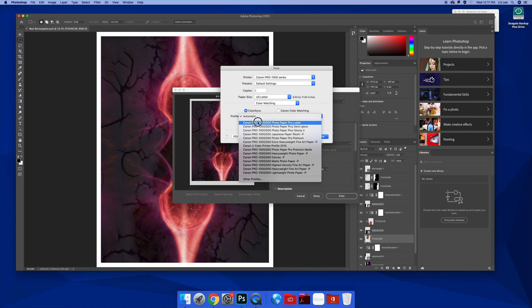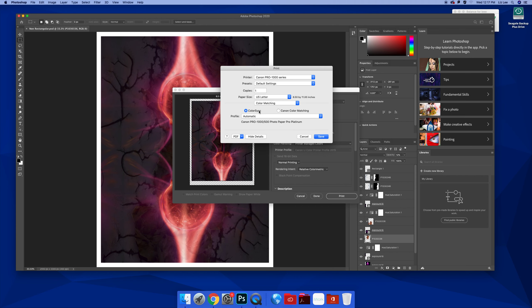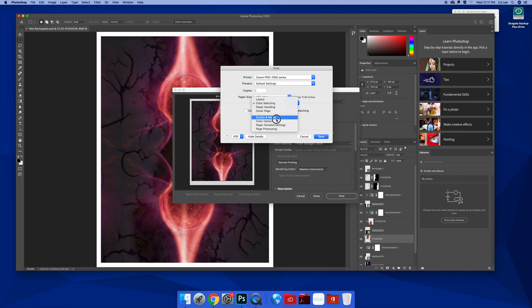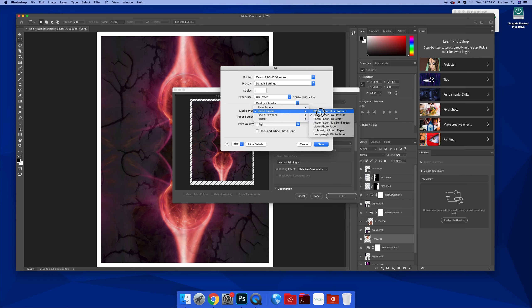So I would like you to experiment with these different papers through ColorSync, but also with your Canon color matching. When you go down here to quality and media, everything that you've printed so far, we've been doing on your Photo Paper Plus Glossy.